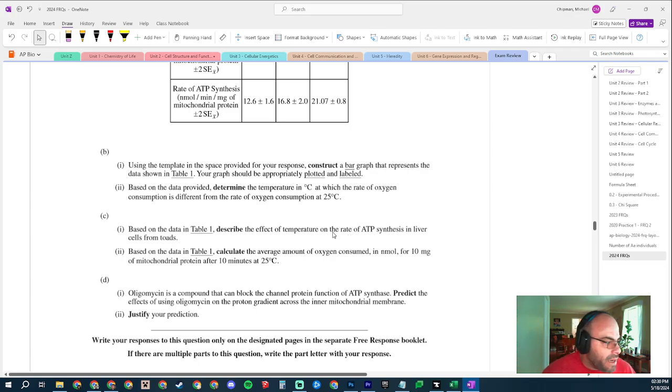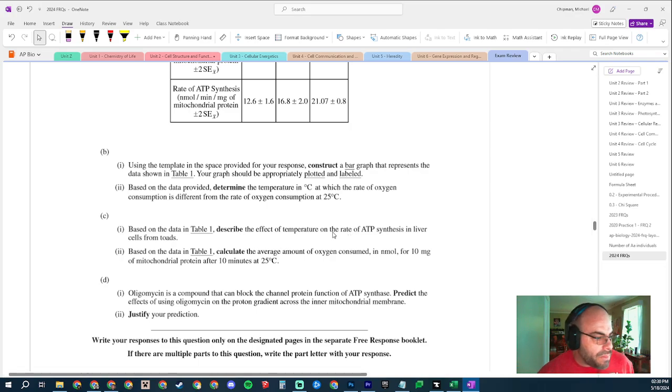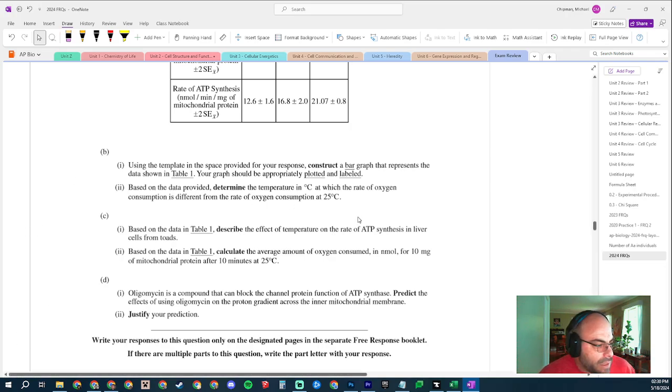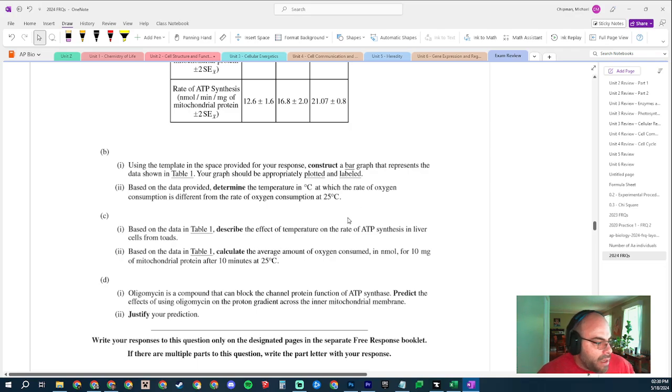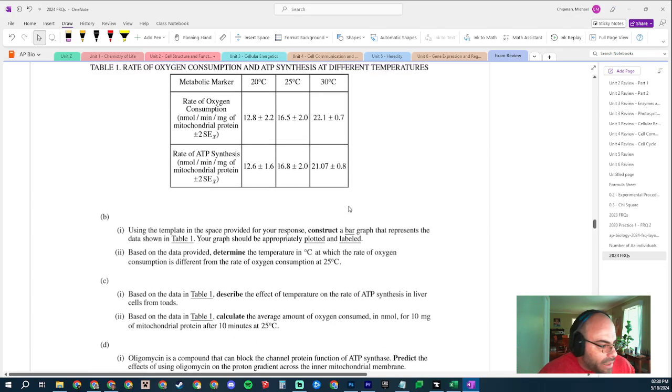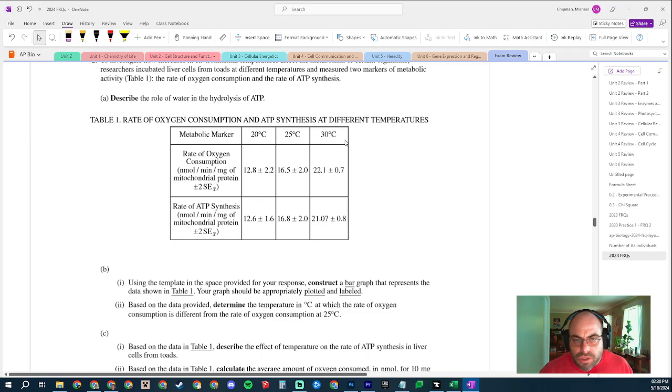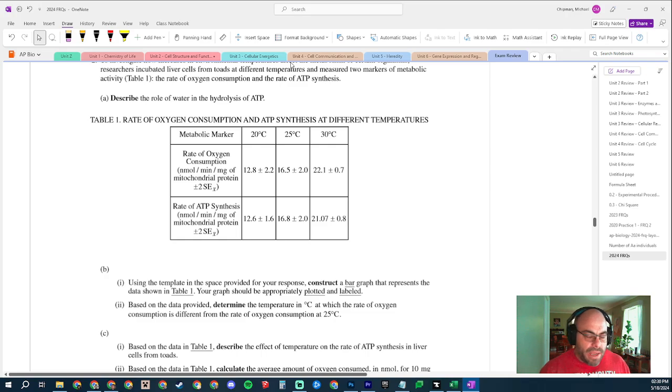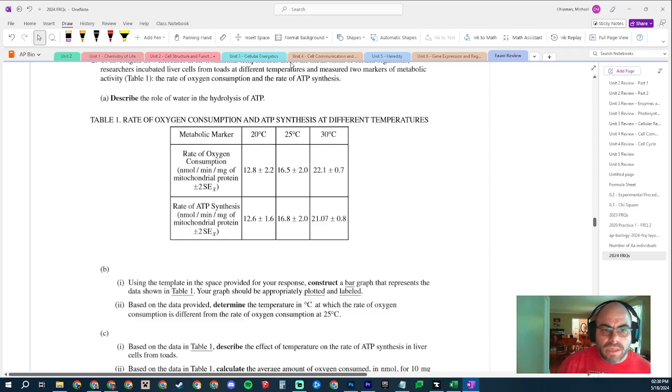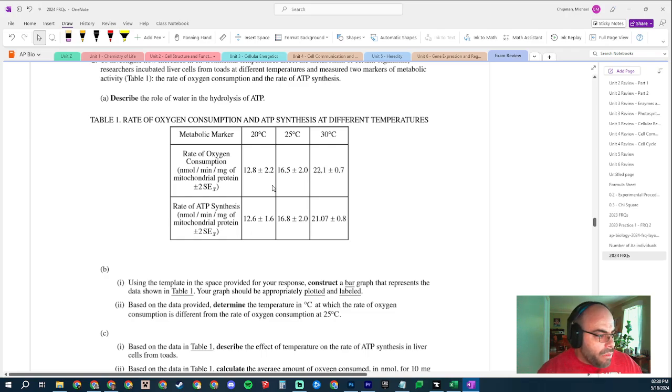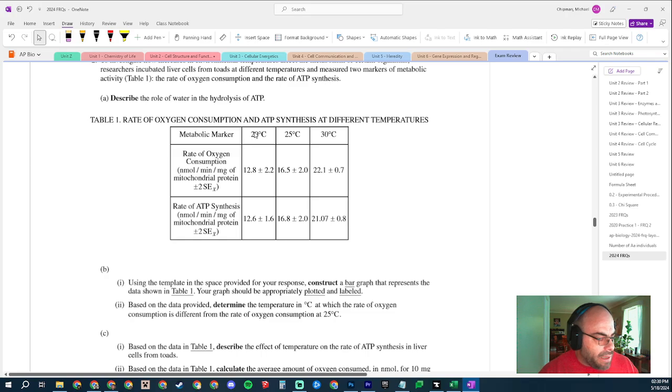Construct a bar graph - you guys are fortunate they told you what type of graph to use, it's really nice of them - that represents the data shown in Table 1. Your graph should be appropriately plotted and labeled. You have your error bars there, you have all your data. I don't have information on the size of the graph, so I was hesitant to draw a graph, but I can tell you what I would do. My independent variable is going to be...